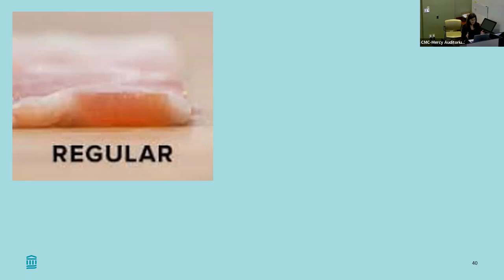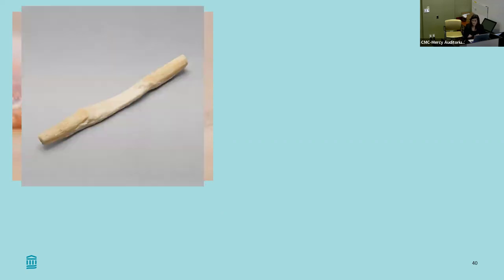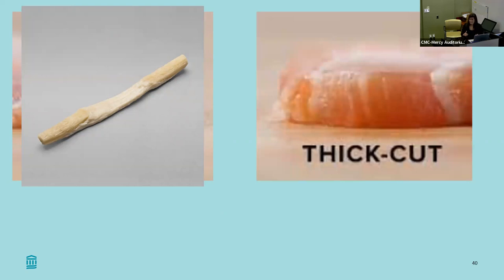Think about a patellar tendon graft like a regular slice of bacon — you're measuring a ribbon. When you take your patellar tendon, your bone pieces are 9 or 10 millimeters, but you're measuring a width, not an actual diameter. If you cut the bone ends off a patellar tendon graft, that actual tendon itself would probably fit through a six-millimeter dowel. So you have to be thoughtful about this.